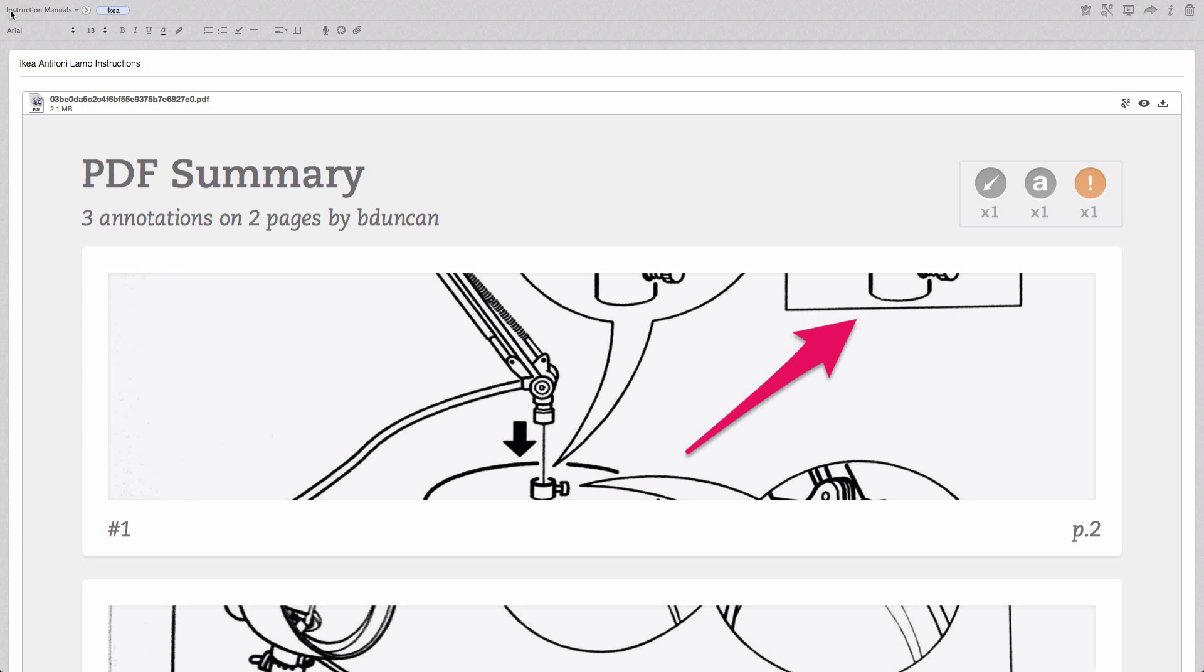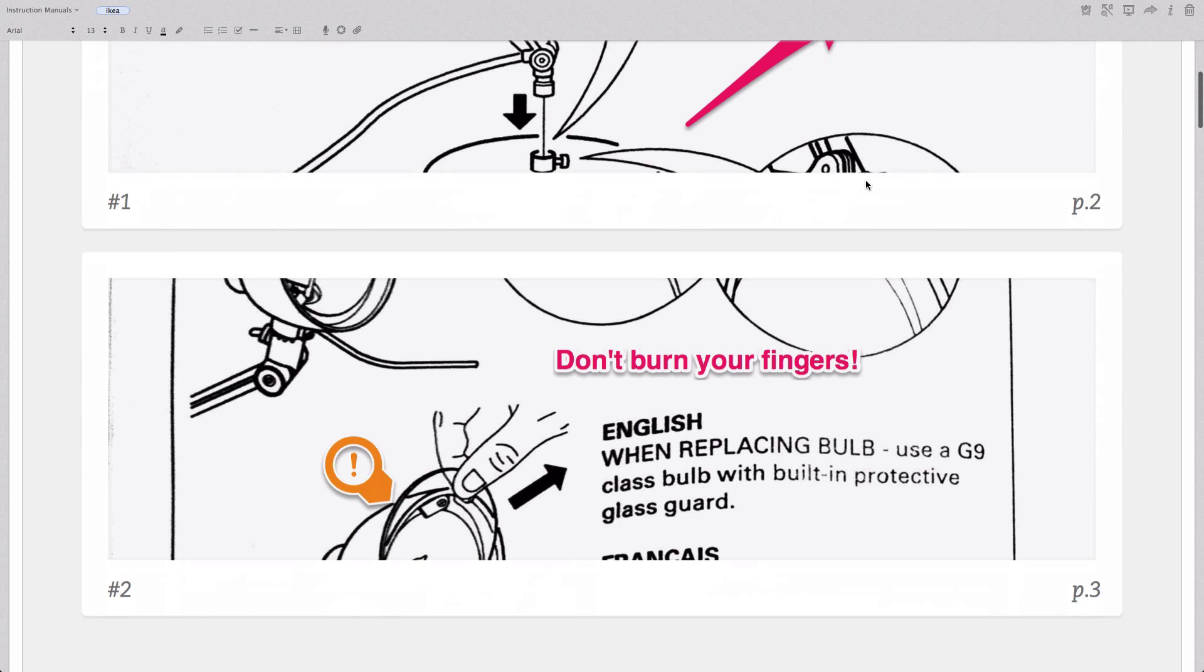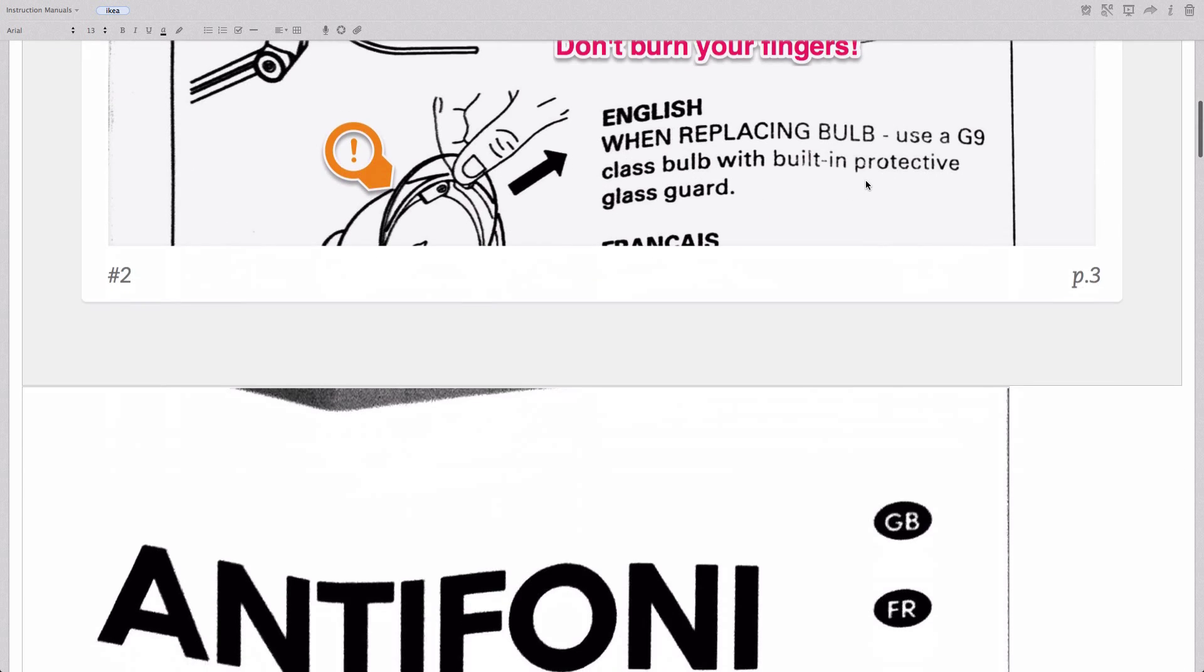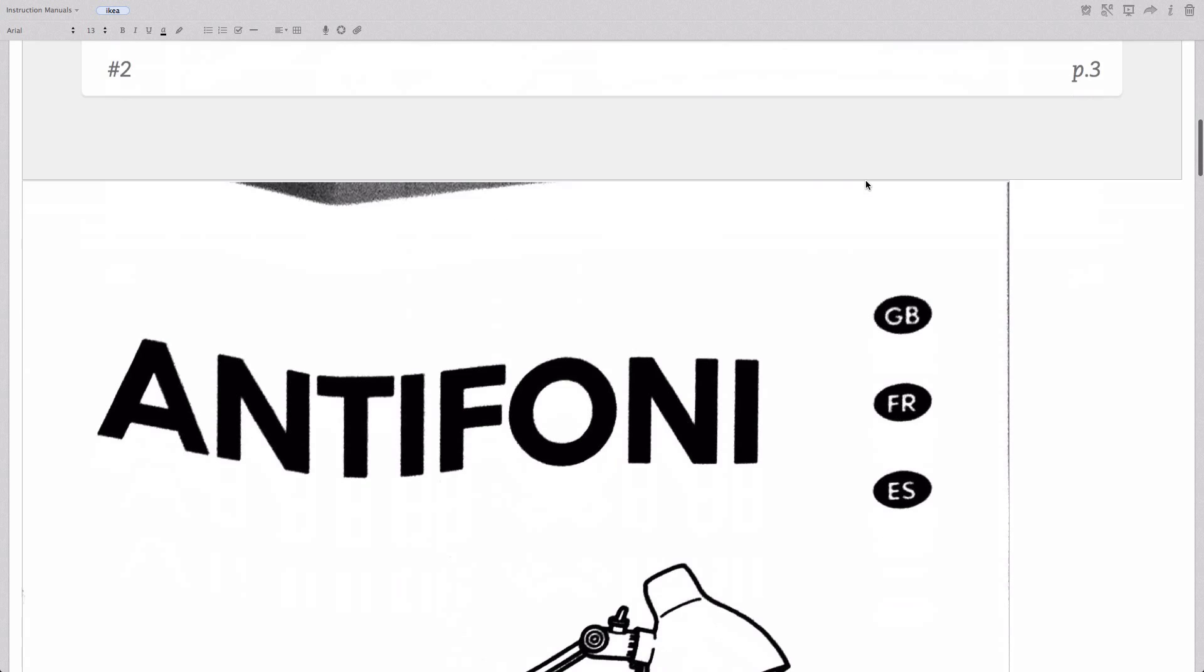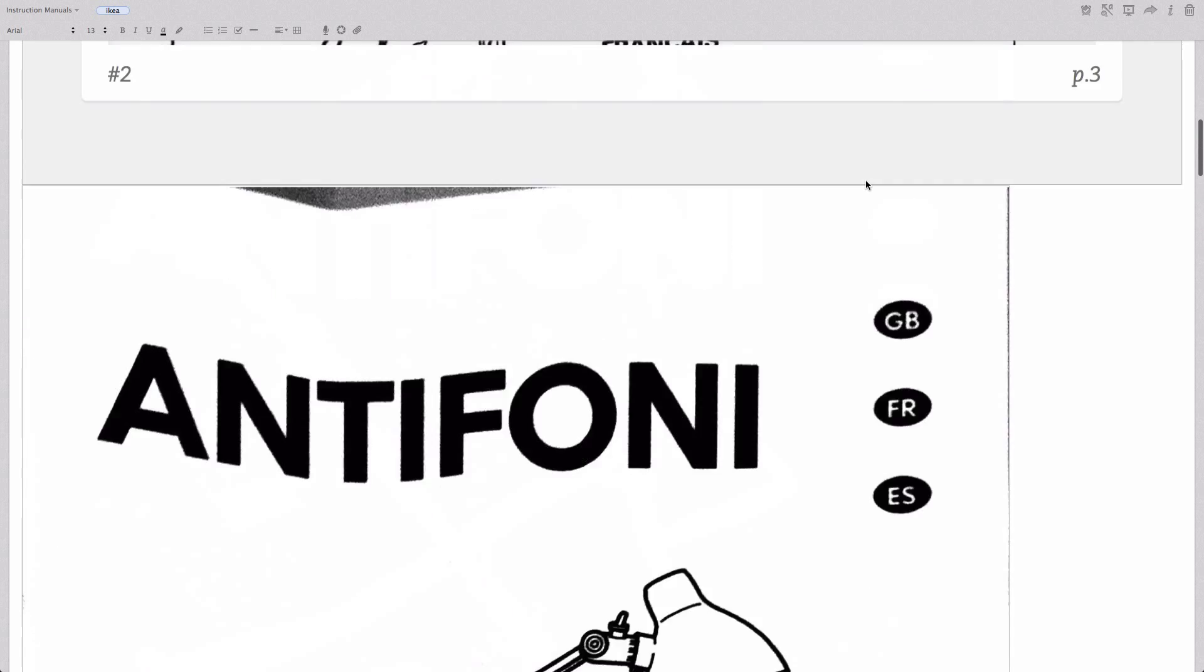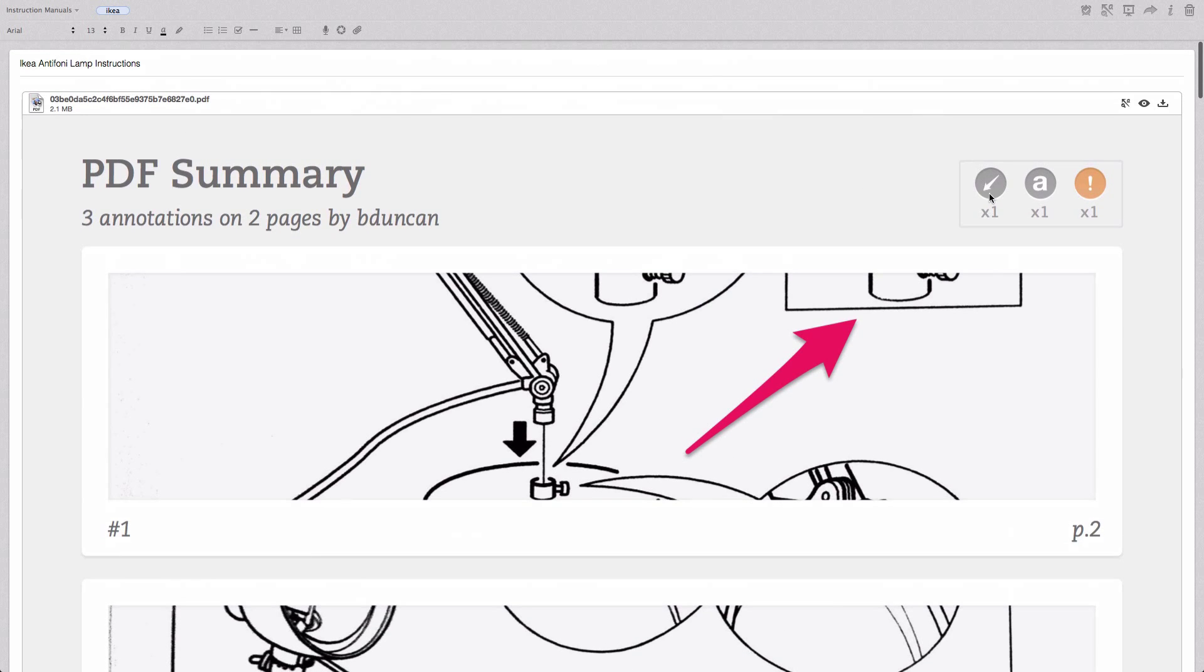And now we're looking at our note, and you can see before the PDF attachment it's created this nice summary telling us that we've got three annotations on two pages. It shows us a highlight of those annotations, and then we've got the regular old PDF as before. And it even shows you a summary: we've got one arrow, one text, and one alert button.